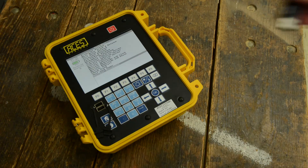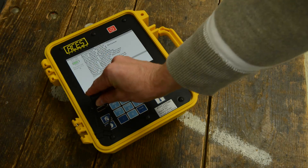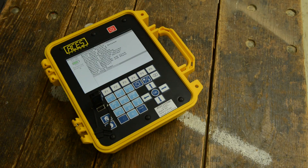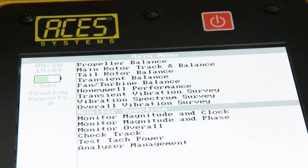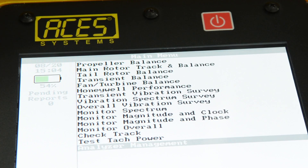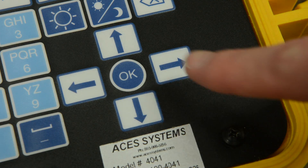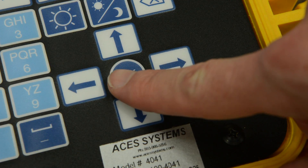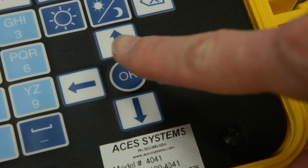Now, plug the USB drive into the front of the analyzer and from the main menu select Analyzer Management and press OK. Arrow down to highlight Database Management and press OK.